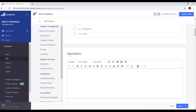In the description field, I will type: 'This is a great laptop for developers.'